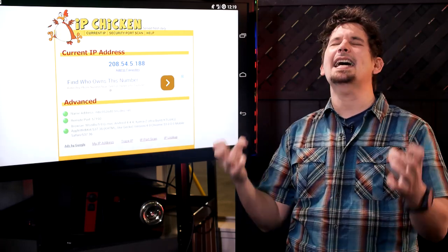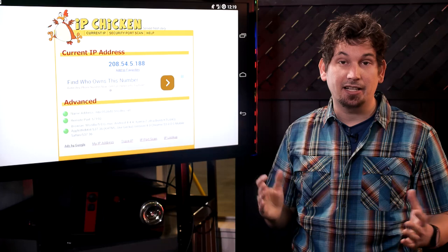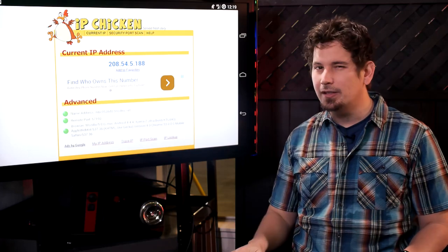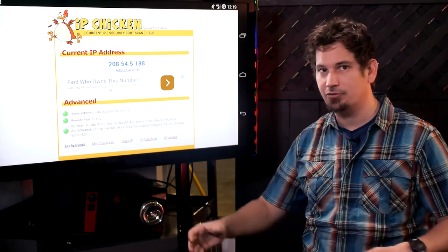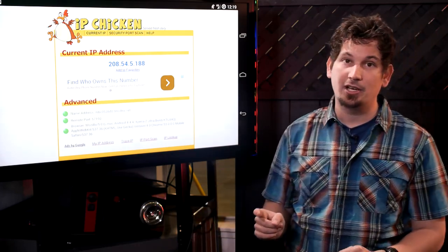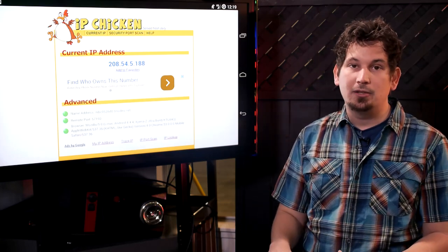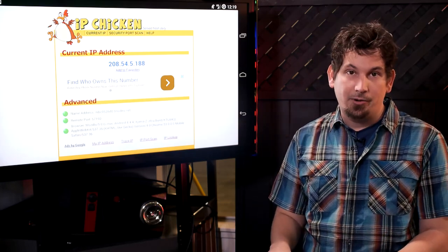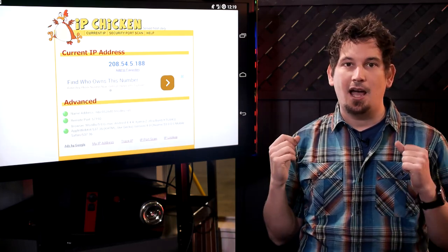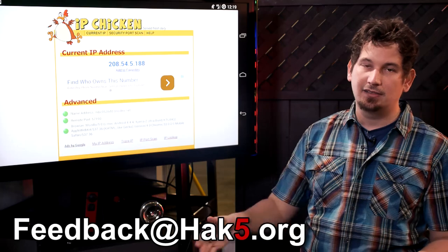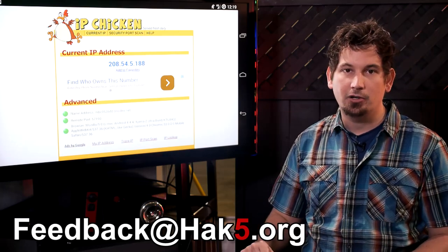So that right there in a nutshell is the basics of getting started with SSH Tunnel. It does require root, but it is epic in that it just works. There are other ways to do this with ConnectBot and ProxyDroid, but I find this the simplest way to go. Highly recommend it — I know I'll be using it on the road when I'm hacking across Europe. Hit us up at feedback@hack5.org.